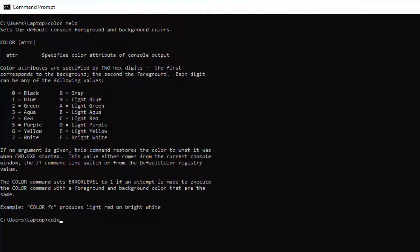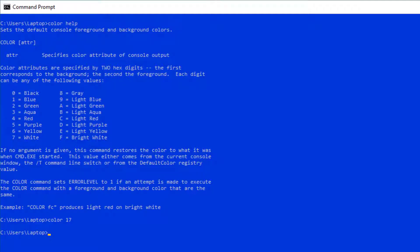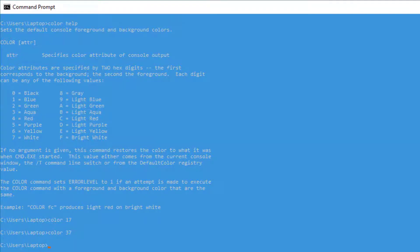You can see that it's changed the background color and the text. You can also change it again. And if you want to change it back to the default, the default code for that is 07.